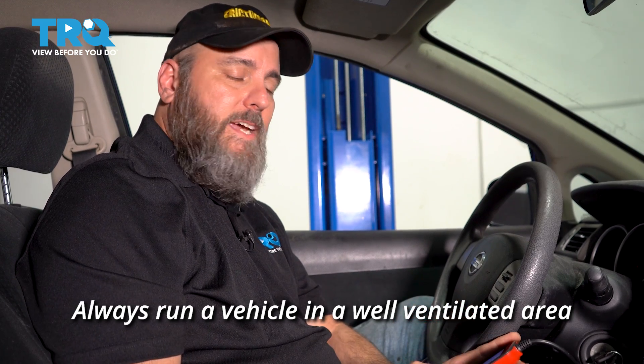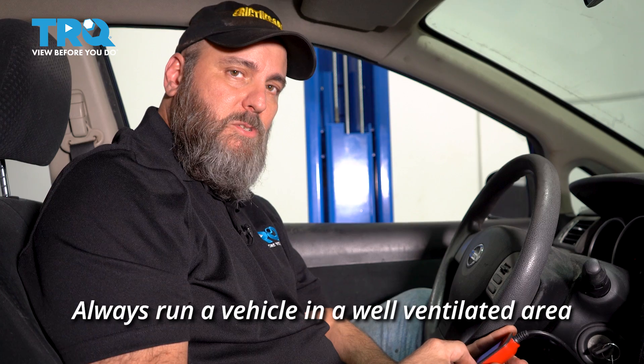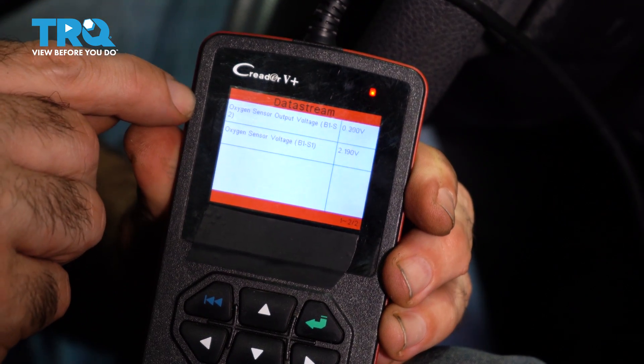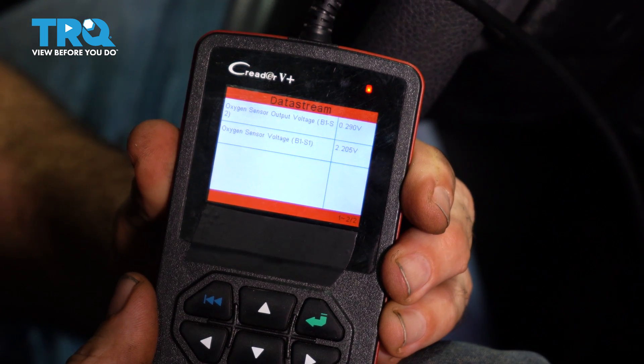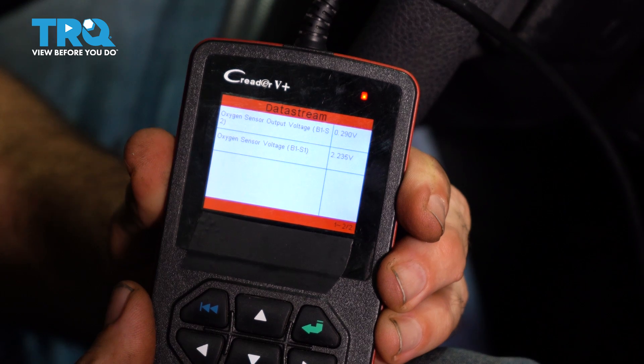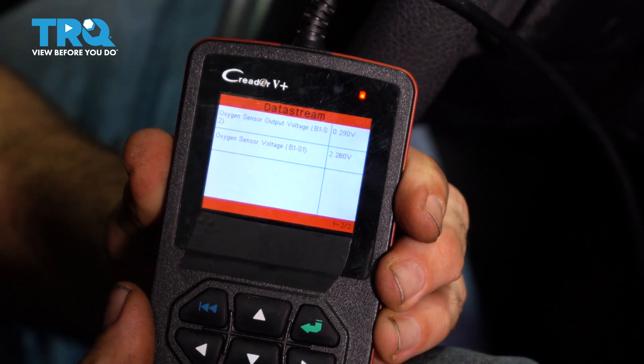I like to do as much of my diagnosis as possible right from the driver's seat. I'll take the scan tool, look at the live data, and pull up two things: the upstream O2 sensor and the downstream O2 sensor. On this scan tool, the top one is sensor 2, the bottom one is sensor 1. What I'm looking for is the upstream sensor should switch back and forth rather rapidly, and the downstream sensor should switch slowly back and forth from rich to lean. If they're both switching at about the same rate, I can reasonably assume that the catalytic converter is not doing its job.